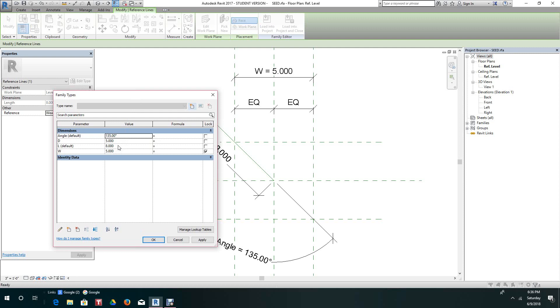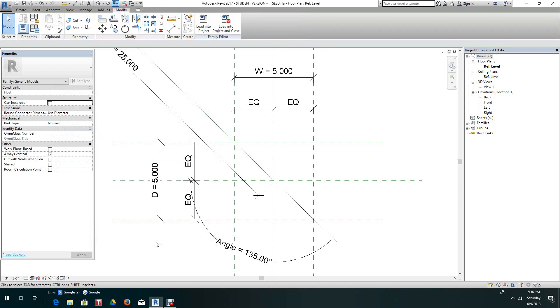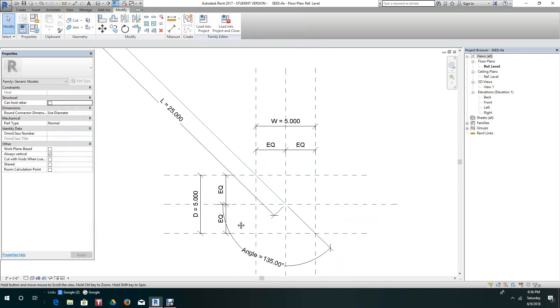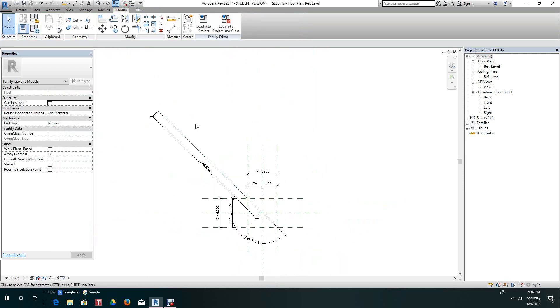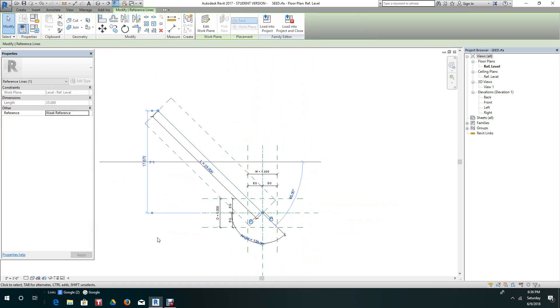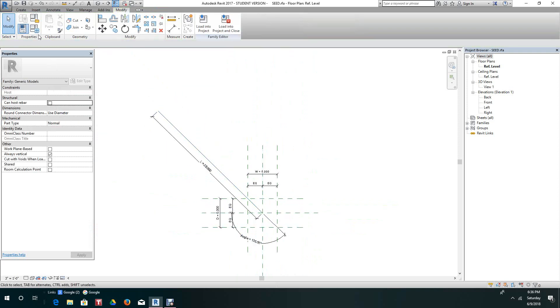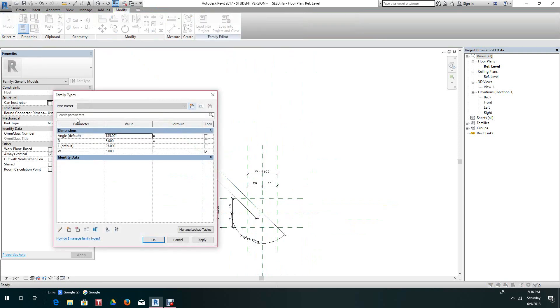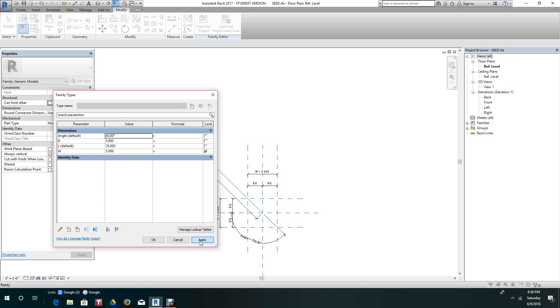Let's change this length here. Let's say 25. Apply. And there's the reference line at 25. And we want to change the angle here to, let's say, 45.